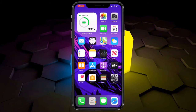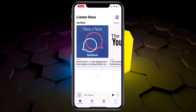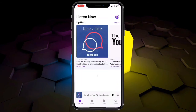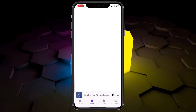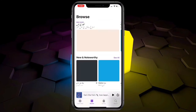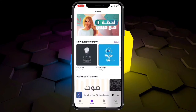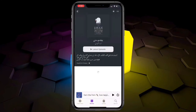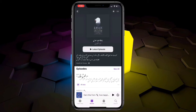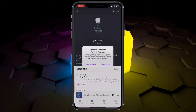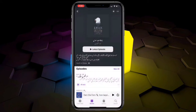Now open the Podcasts app and search for any podcast on your iPhone. Tap on it, then tap Play. When prompted, tap Allow.